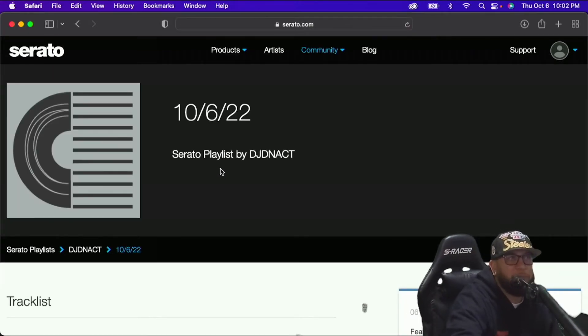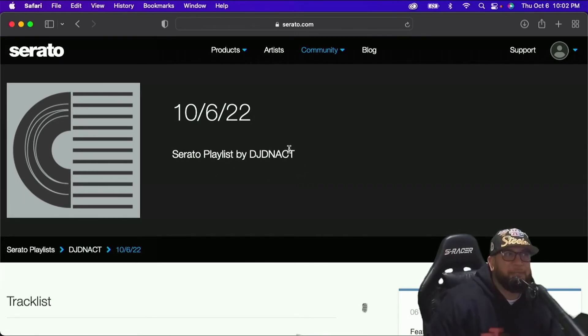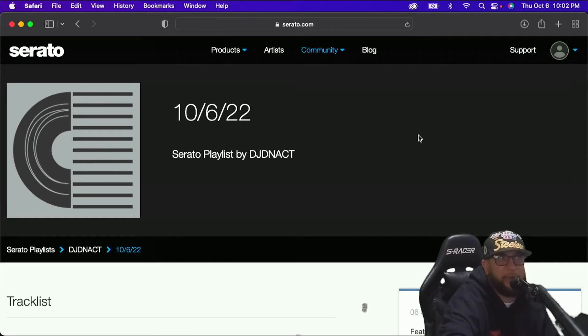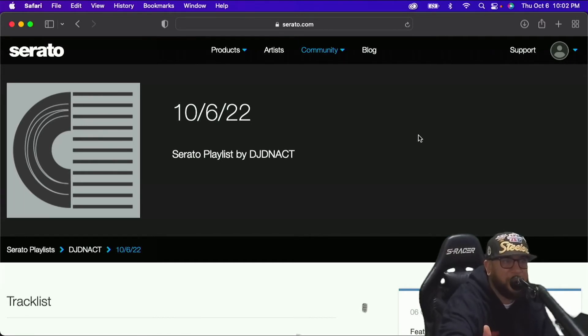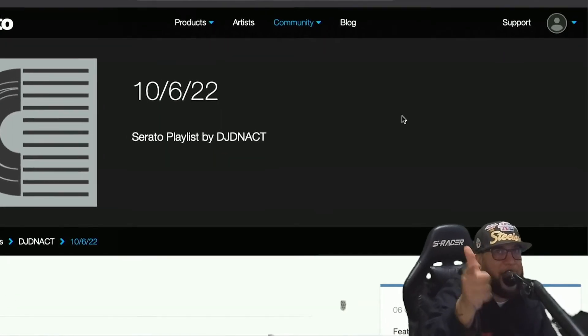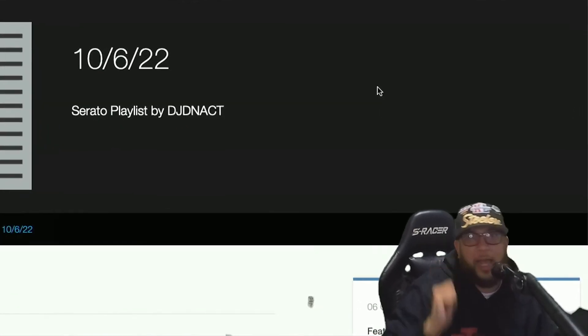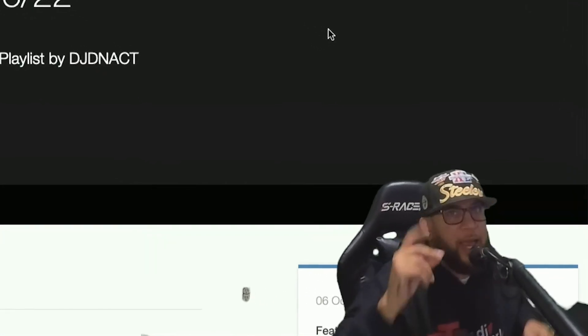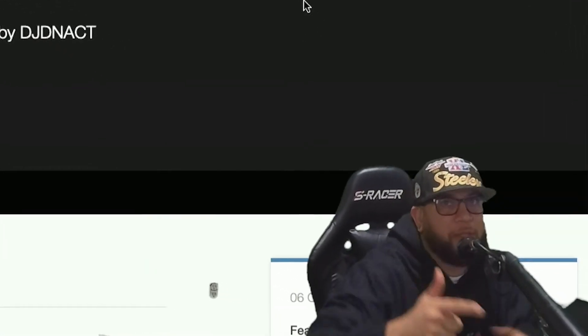Now, right here where it says Serato Playlist by DJDNACT, I'm DJDNA. I'm from CT. This is my screen name across the board. I mean, from TikTok to Xbox Live, DJDNACT. Add me on TikTok. Add me on IG. Add me on Facebook. Xbox Live. It don't even matter.